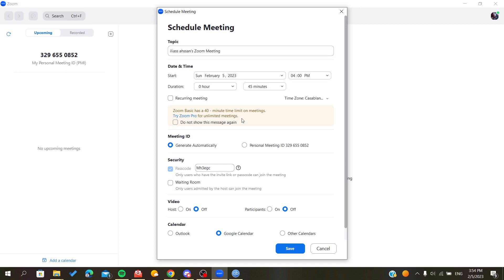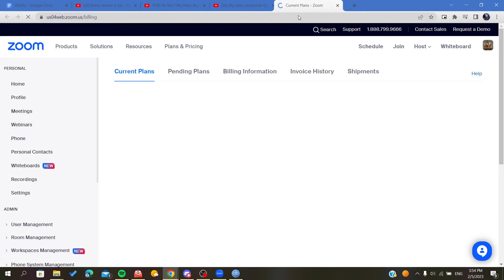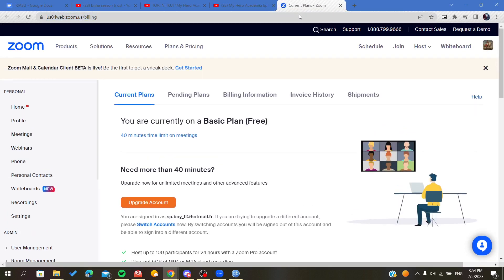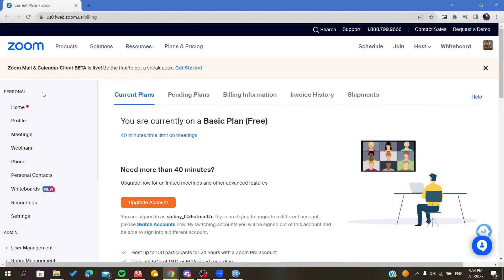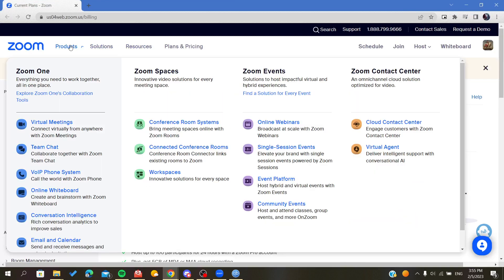For the Zoom application, basically to add a duration we need to go to the Zoom website and buy the plans.